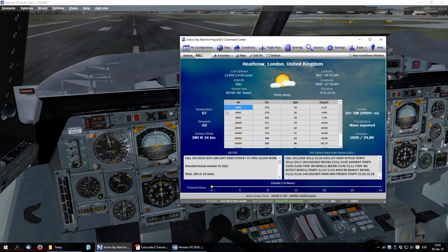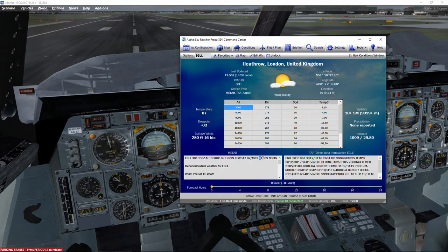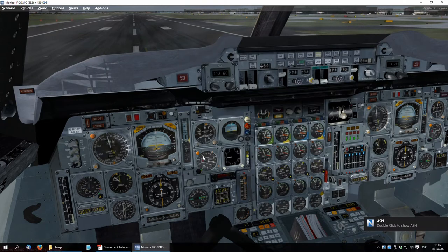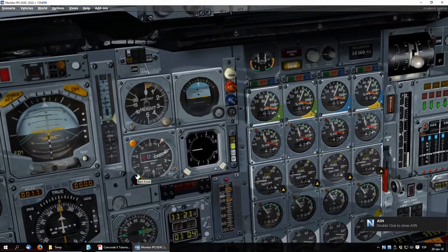The weather at departure is actually not very different from what we had yesterday. The only main change is the QNH, but the wind is approximately the same, so we need to set our QNH to 1009.